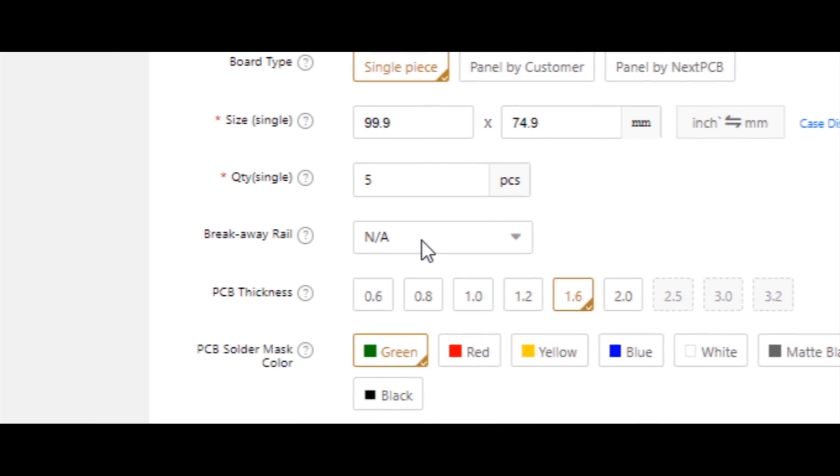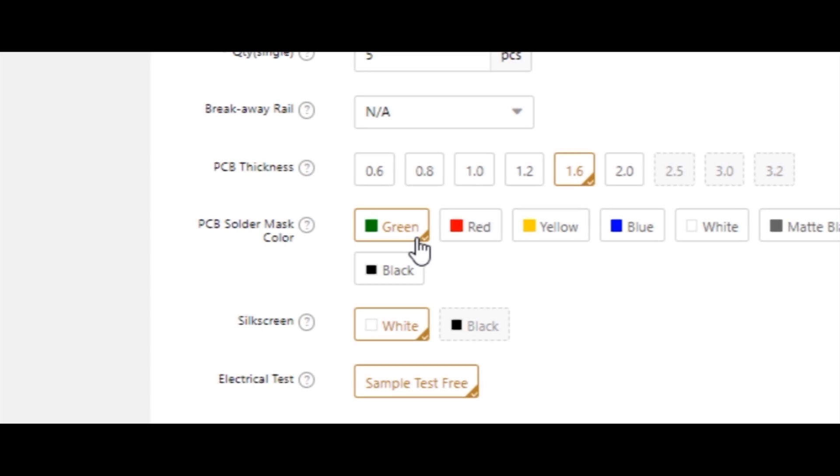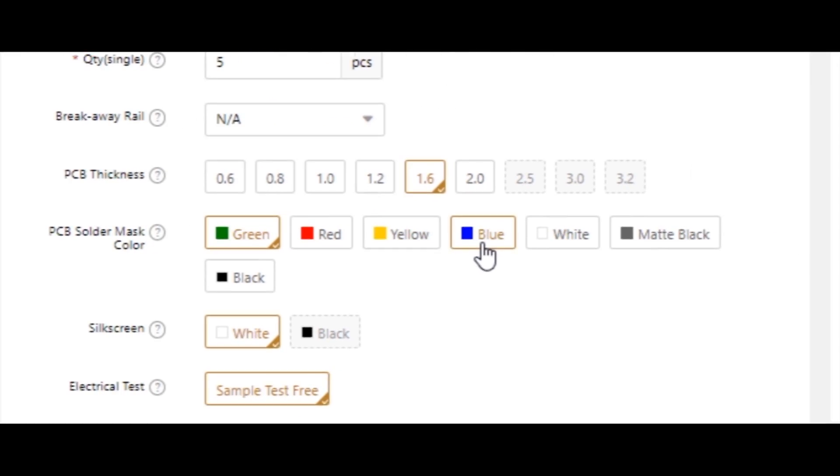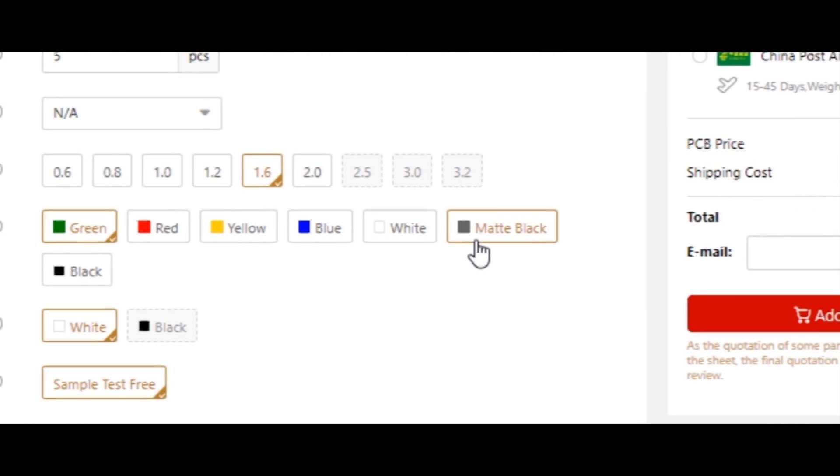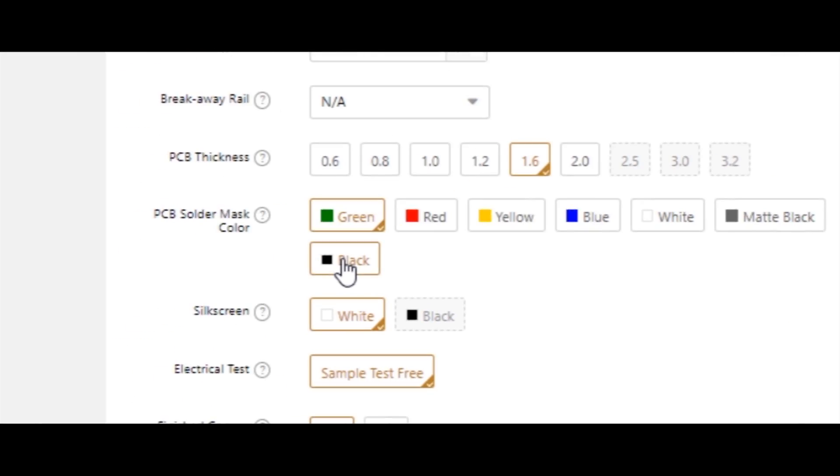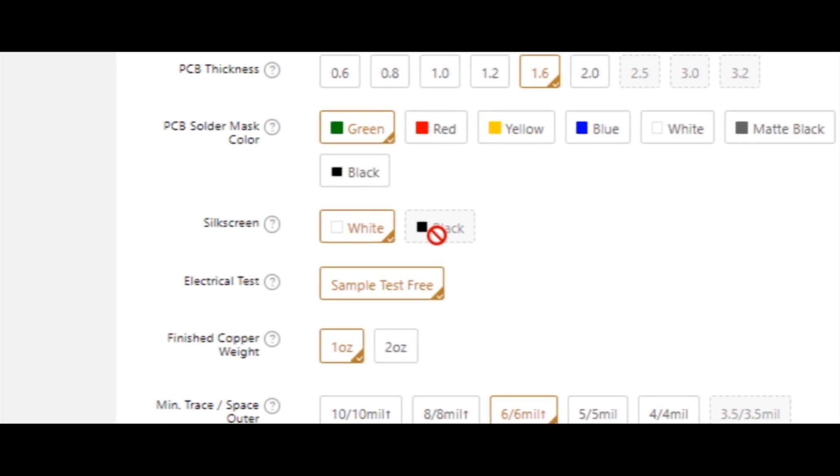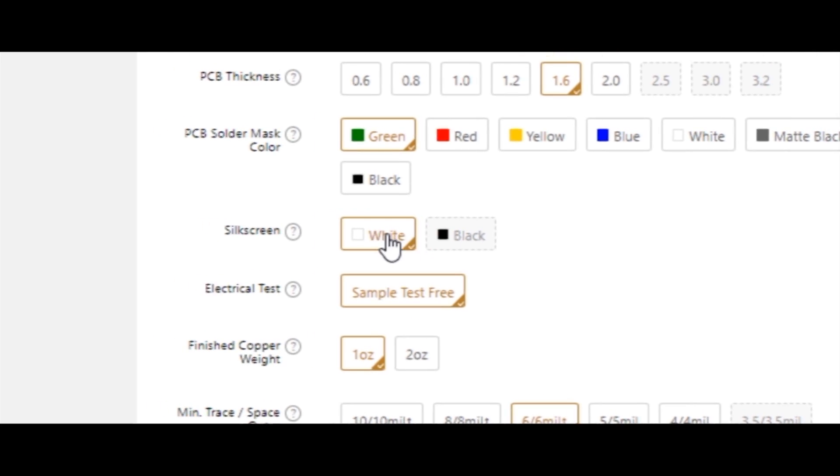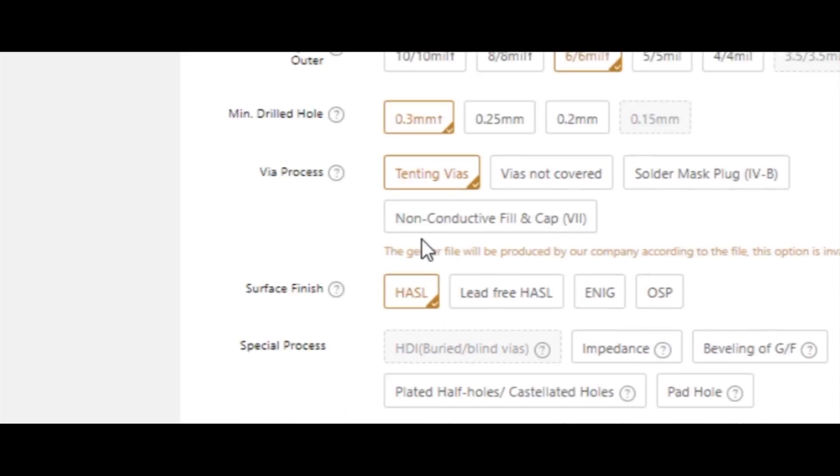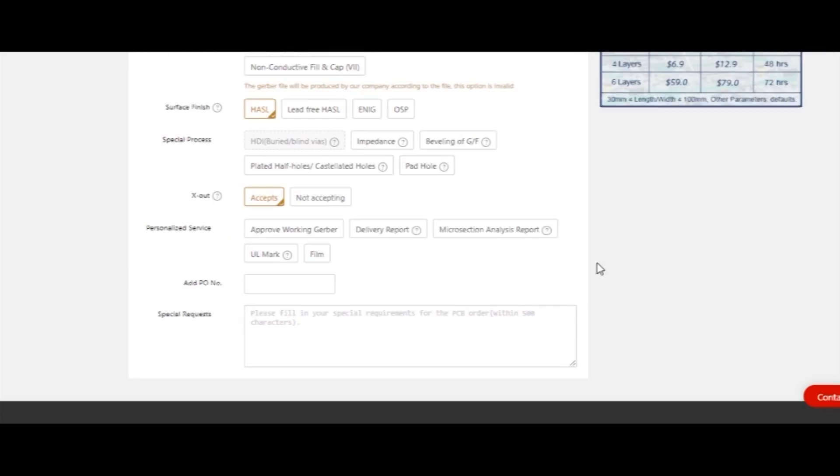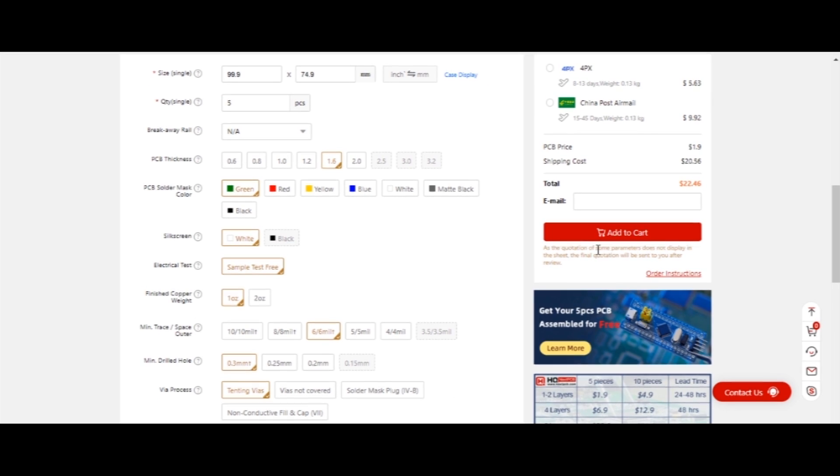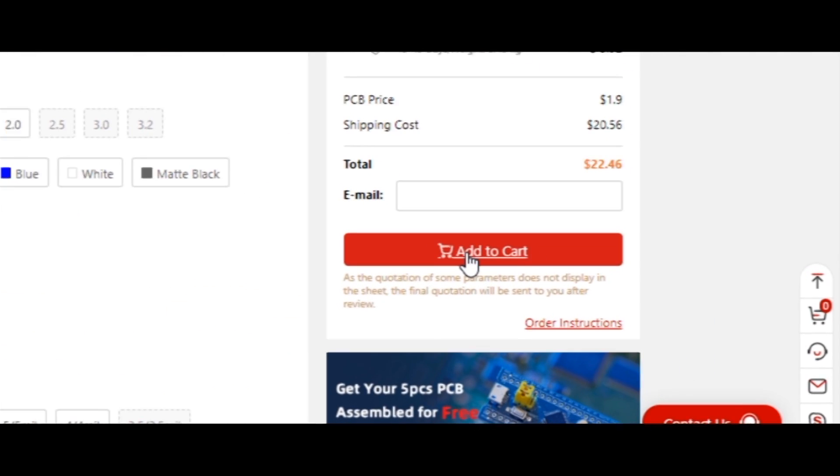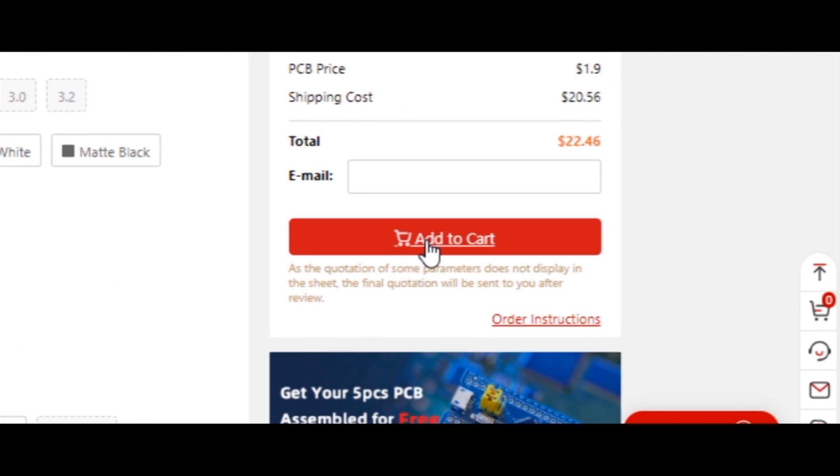Select PCB thickness, solder mask color, silk screen color, and a few more options. After that, click on Add to Cart.